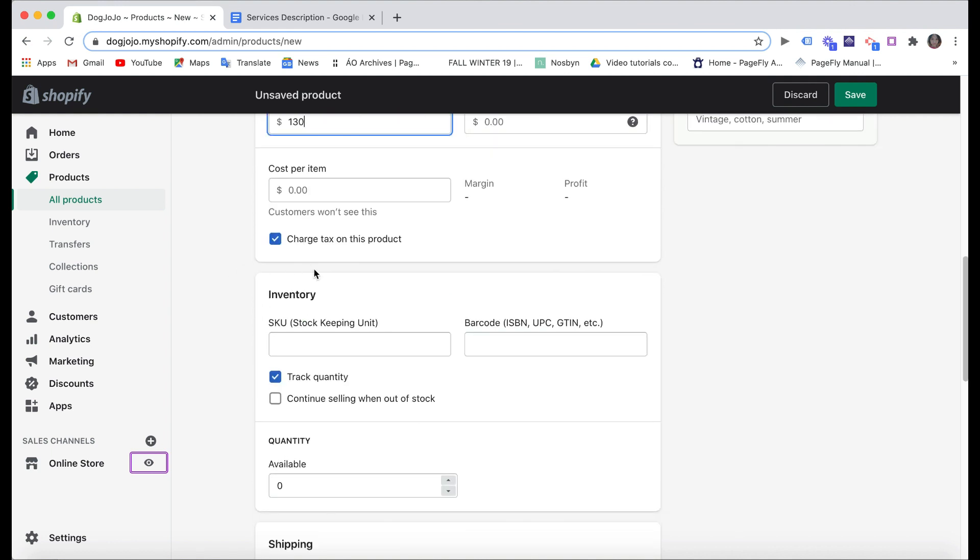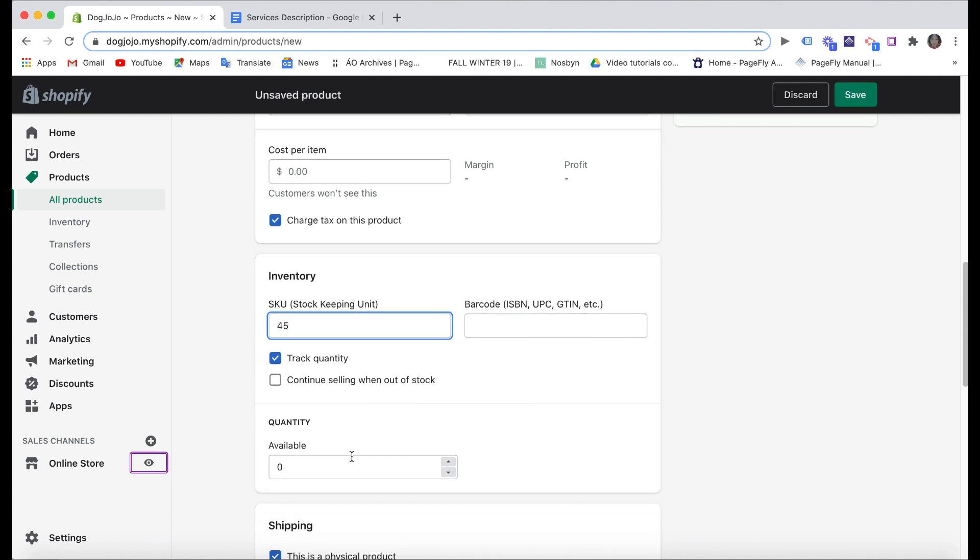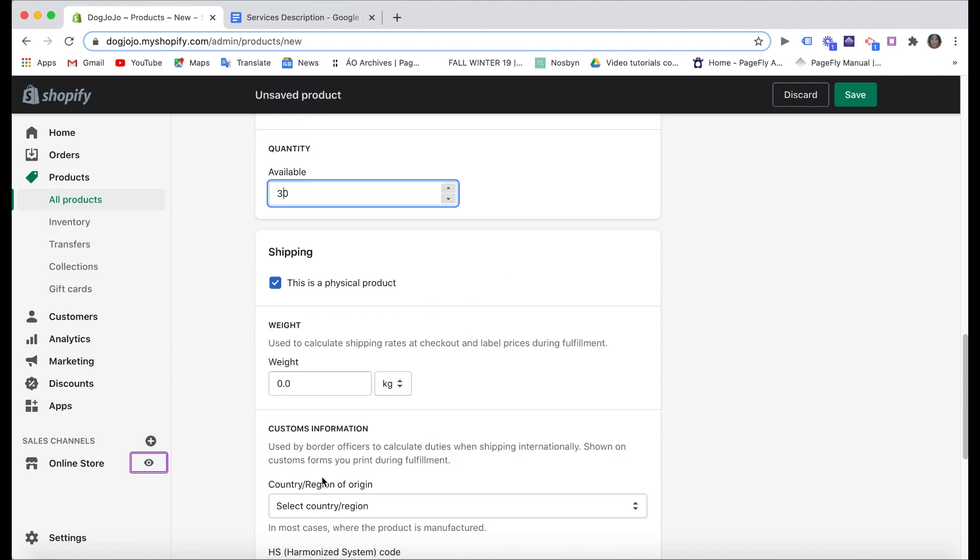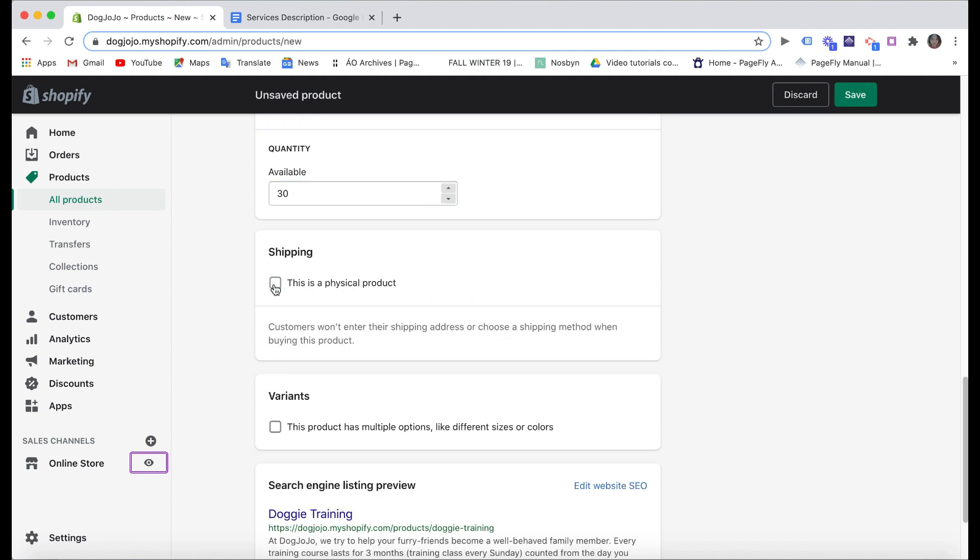For the inventory part, if you want to limit the number of appointment bookings, for example, you can set the number. And for the shipping here, make sure you uncheck this box 'This is a physical product' because you are now selling service so you don't need that.